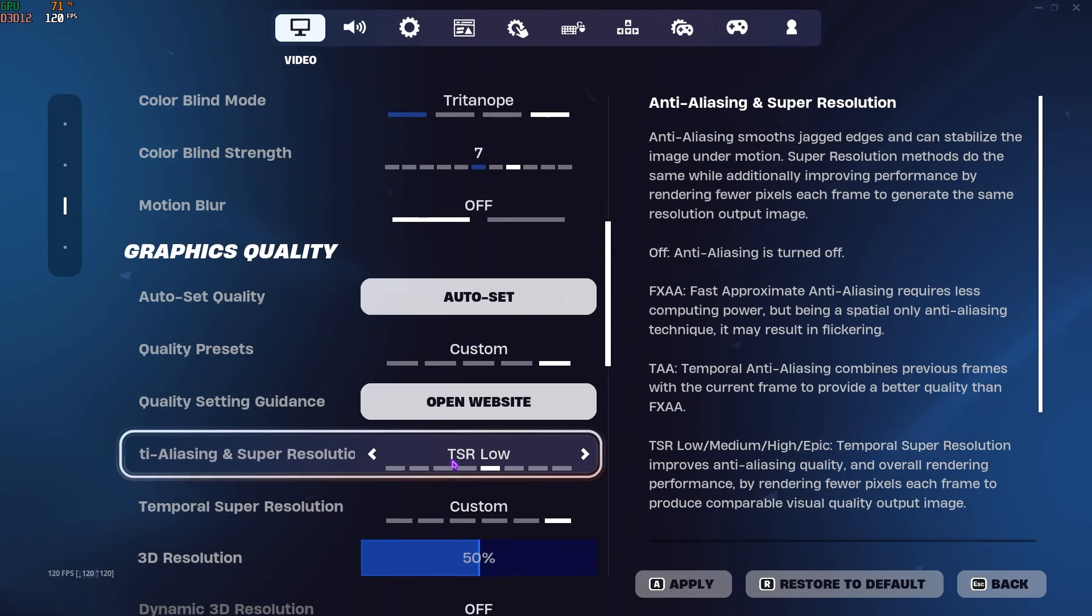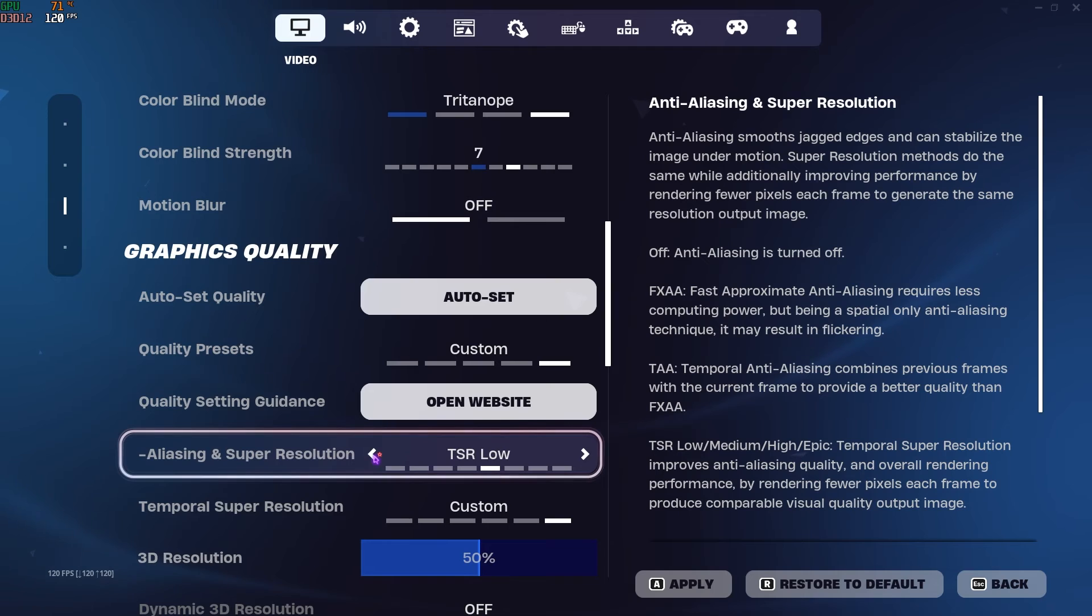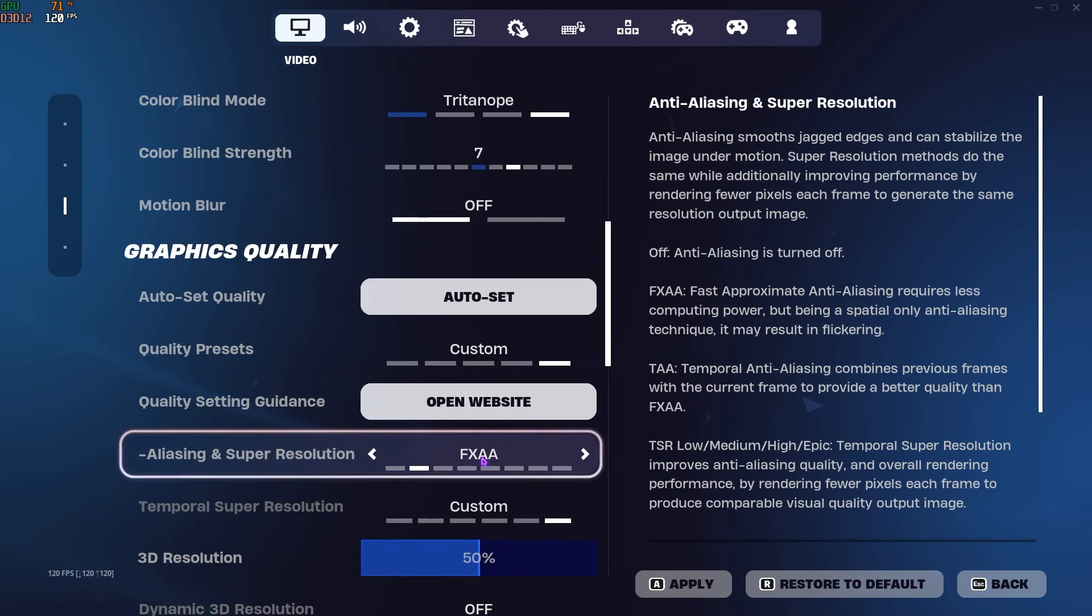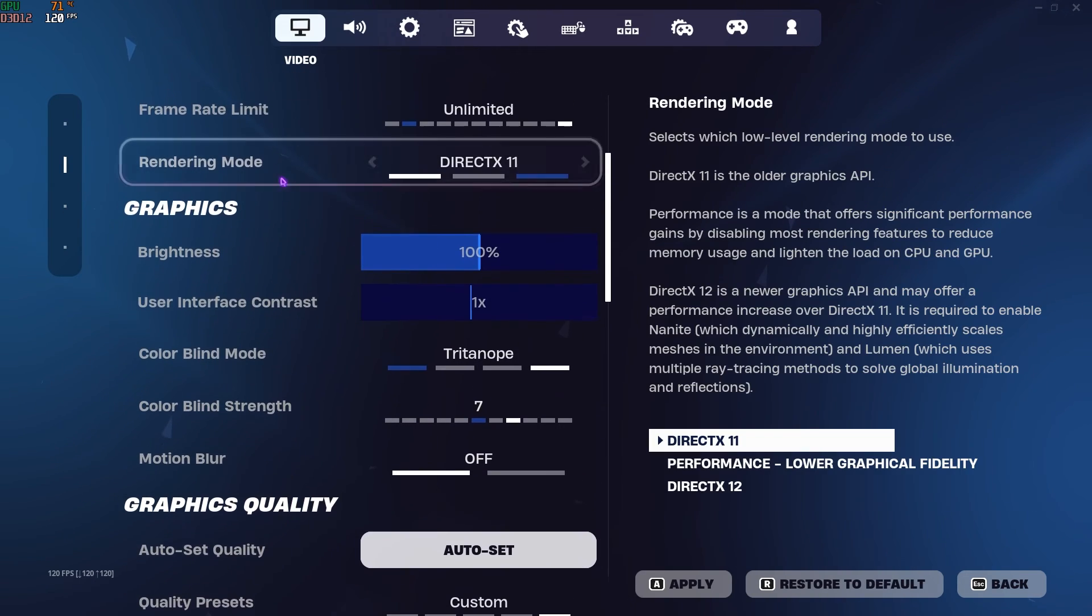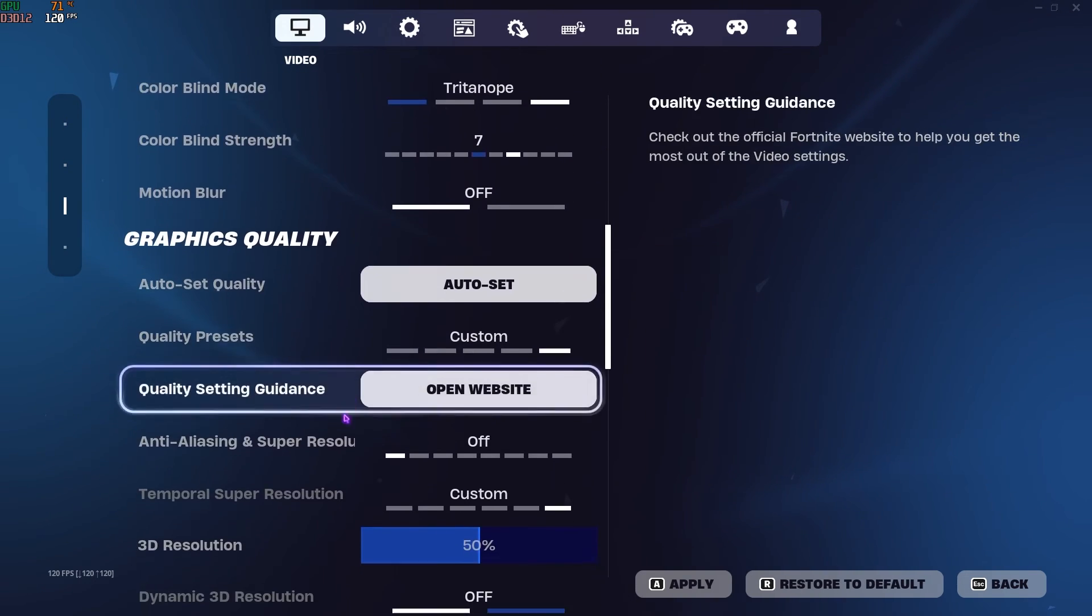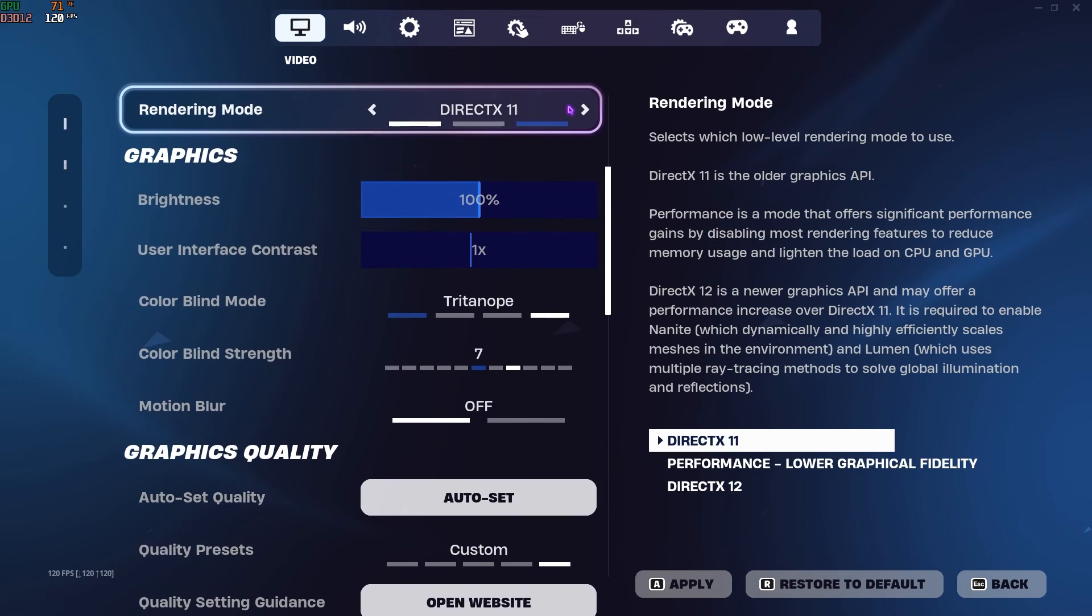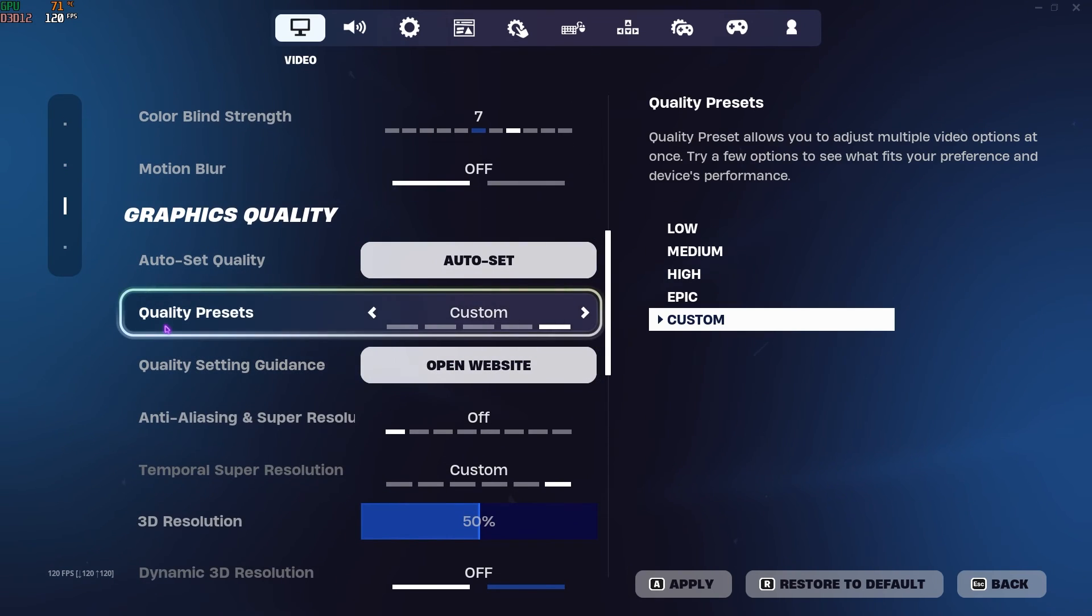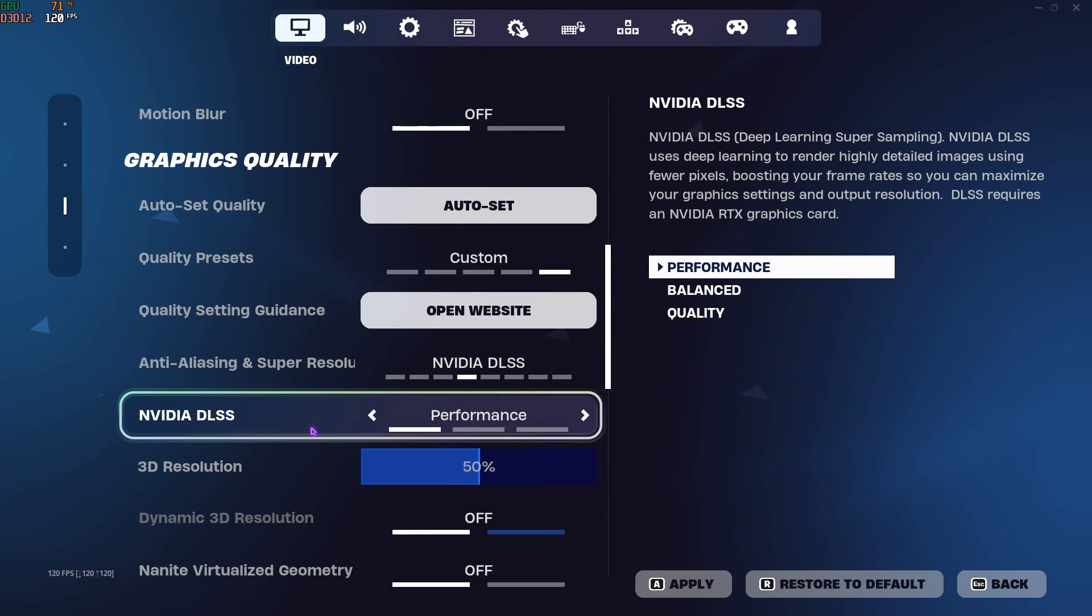Right over here you can select NVIDIA DLSS if you have an NVIDIA graphic card, or you can go with TSR Low, and that's gonna give you fabulous FPS because I have tried and tested every single one. TSR Low and NVIDIA DLSS gave me the best FPS. However, if you guys are still suffering with frame drops, you can always go with FXAA. It's gonna be making it simple but you might find a little bit of stuttering. Otherwise you can set your rendering mode to DX11 and set Anti-Aliasing and Super Resolution to Off, and that's going to give you better FPS.